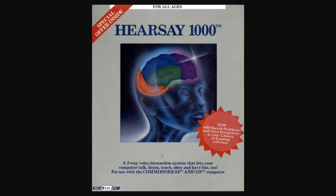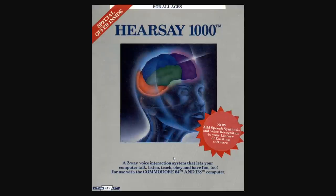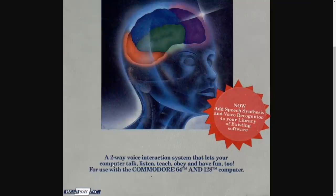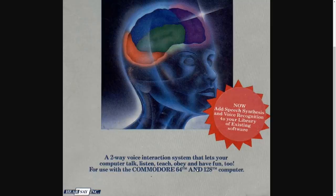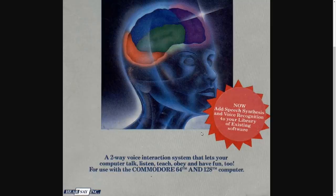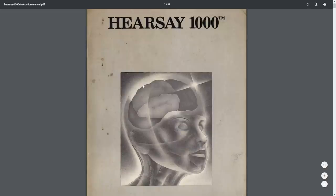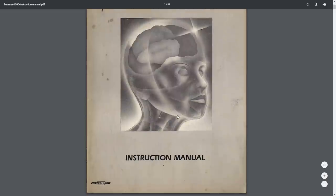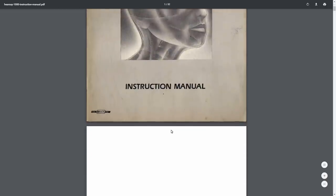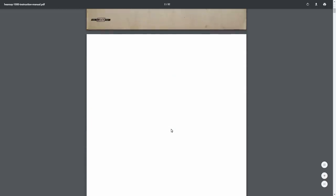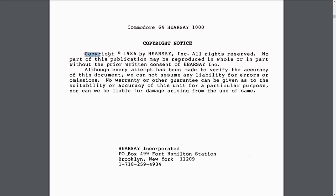If you have an RF modulator and you're using a TV set with the RF modulator, you will hear the sound of this thing when it produces speech. Tom said he wasn't aware of whether this works or not, so it'll be interesting to test this out. I did a little Googling and I found the box cover for the Hearsay 1000. Fascinating. It says a two-way voice interaction system lets your computer talk, listen, teach, and obey.